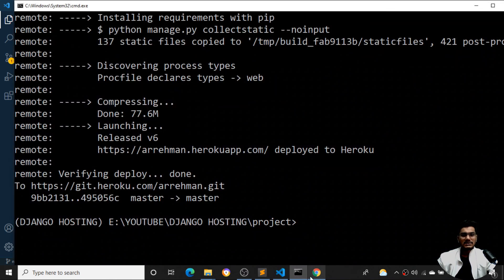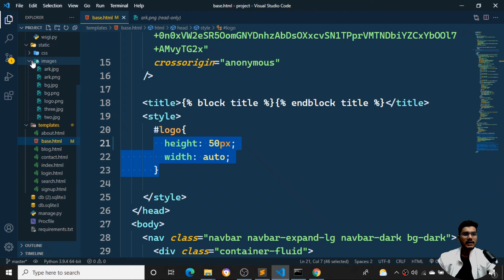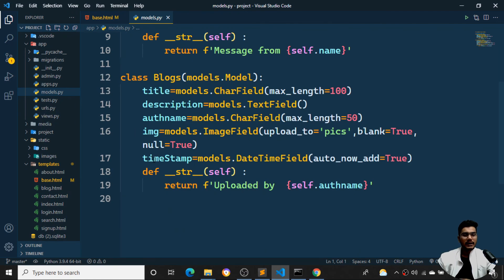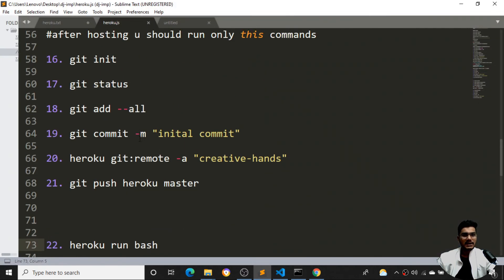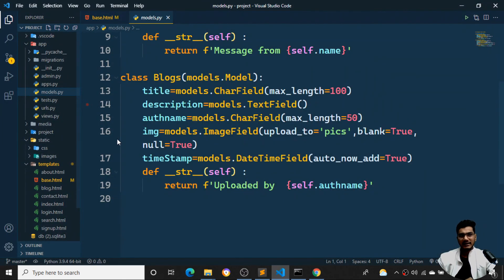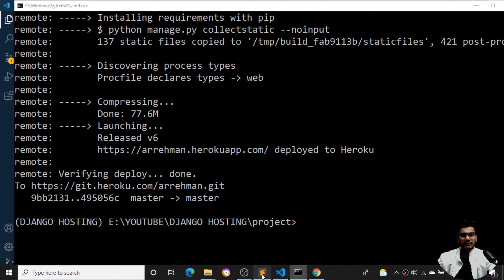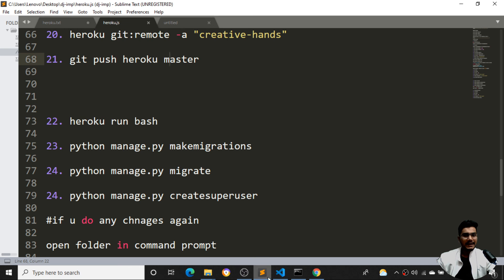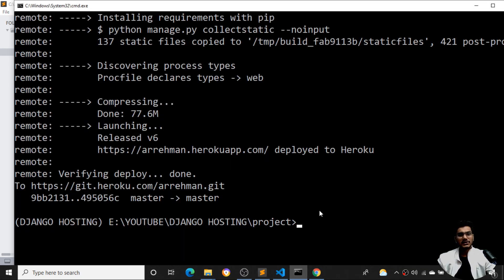So that's how we do all changes. One more important thing: if you are doing any changes in models.py — whether you are creating models, renaming, or changing attributes — you need to run `heroku run bash` again and then run `python manage.py makemigrations` as well as `migrate`. These two commands are important whenever you change models.py. For any other changes, just activate the environment, then run `git status`, `git add`, `git commit`, and `git push heroku master` — only those four commands. I've shown how to activate the environment at the start of the video. That's all for this video, see you next time.